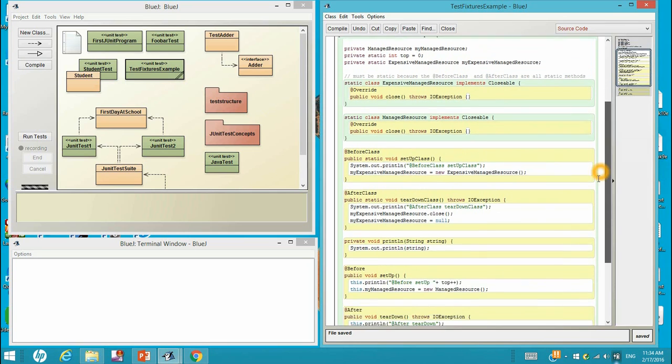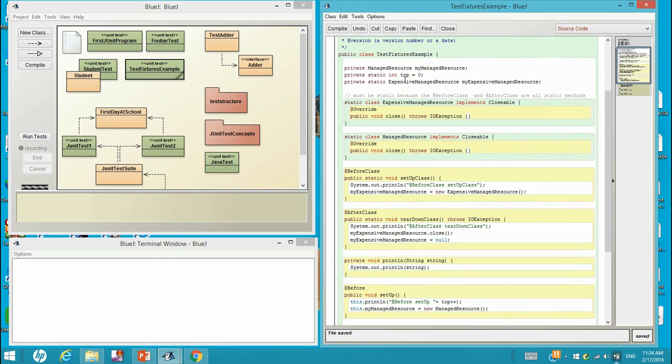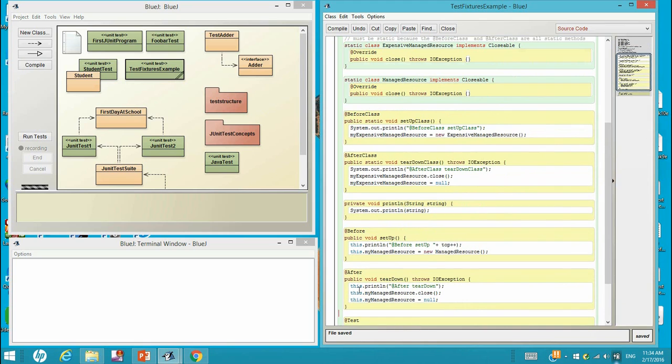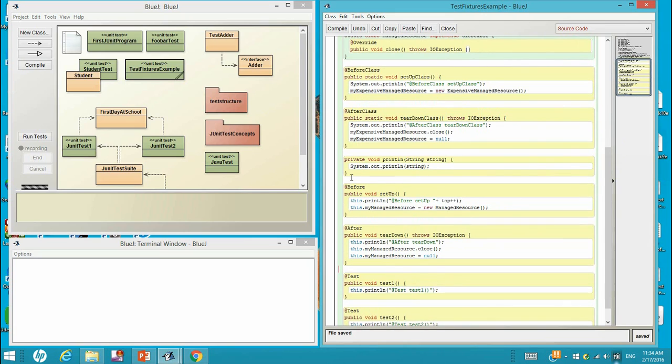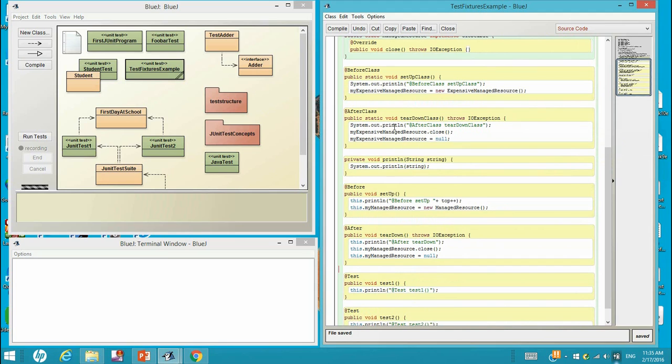On the contrary, this myManagedResource object is actually an instance variable. So each test class would have a different object. And then at the tear down, the after class, we will tear down myExpensiveManagedResource.close, close the object, and then set the pointer to null, allowing the object for this pointer to be collected by garbage collection.